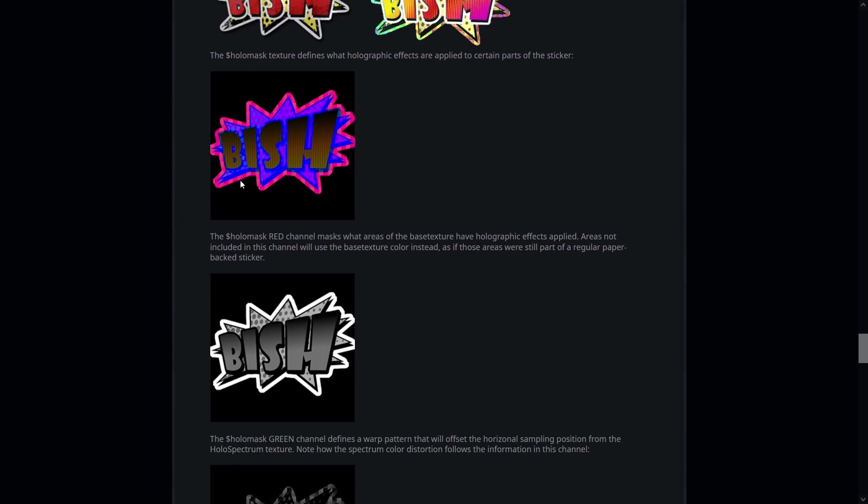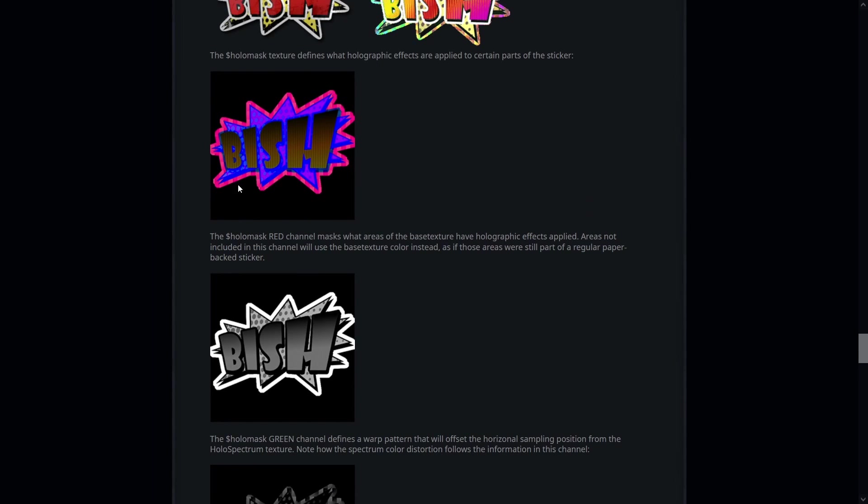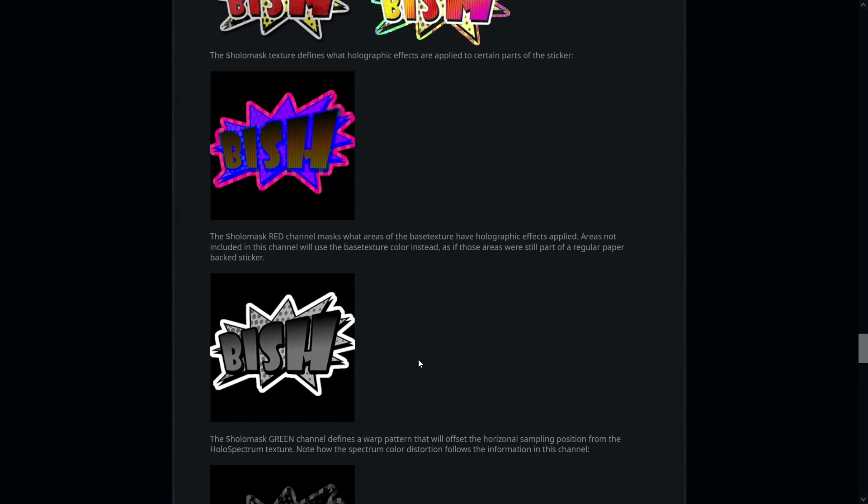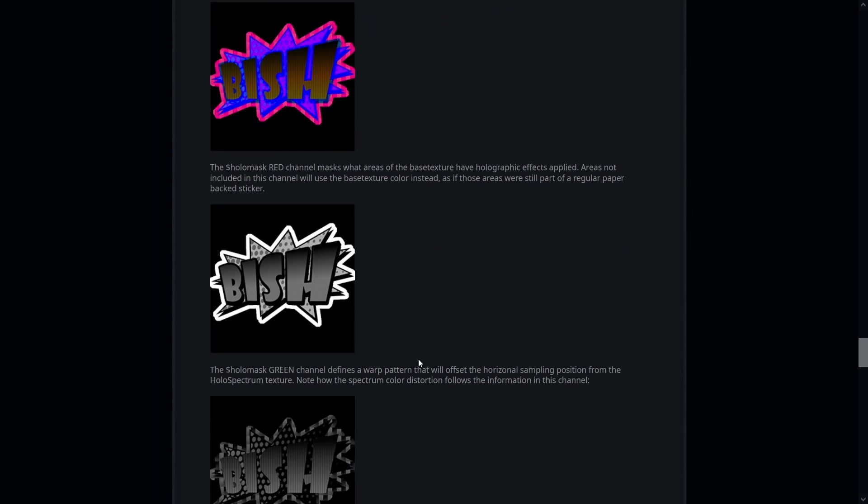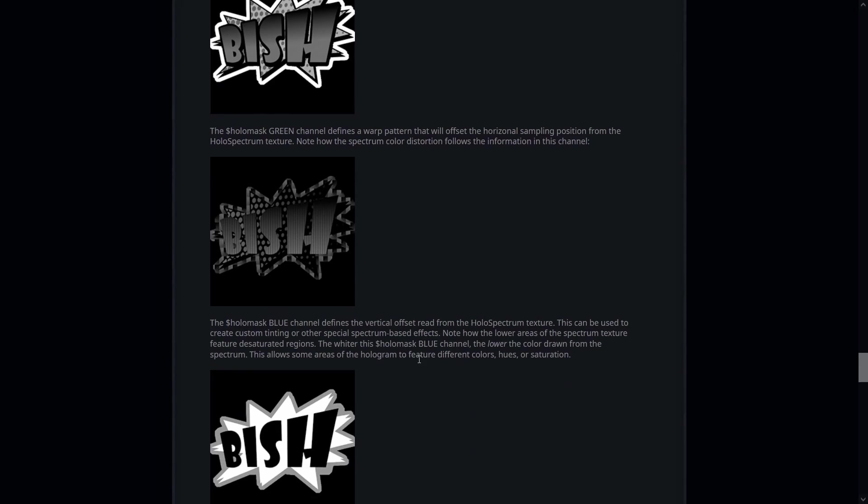According to the documentation the red channel is responsible for deciding which areas of the image will have the holo effect. Black areas will not have any holo effect and gray and white areas will be holographic. The brighter the gray the stronger the effect will be. In the green channel you add any pattern that you want the effect to follow and in the blue channel you control how the color appears in certain areas.